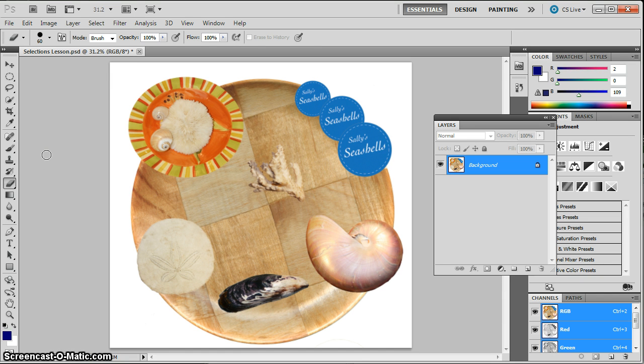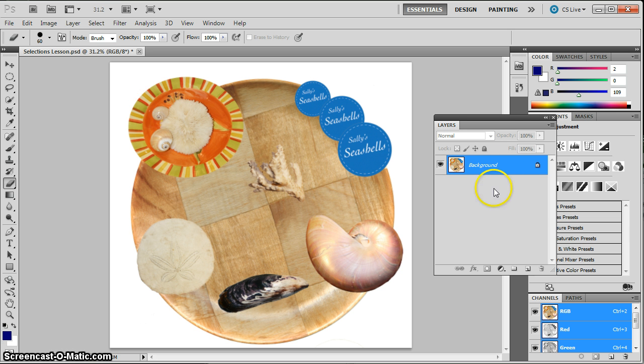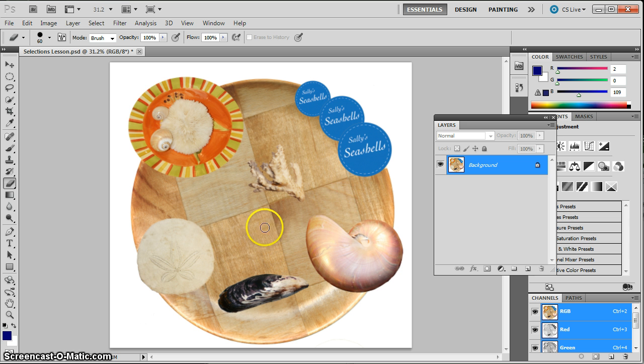This is the image that you created the other day when we took selections of these different objects, learned the different selection tools, and moved them into place on this image. Well, we did it all as a flat image. You've now learned about layers and how you can take objects and put them onto a new layer. We need to practice that a little bit, so you're going to do that on this image here.